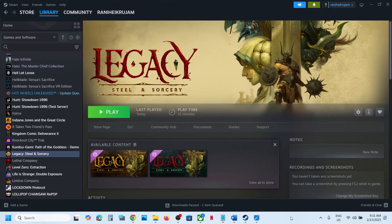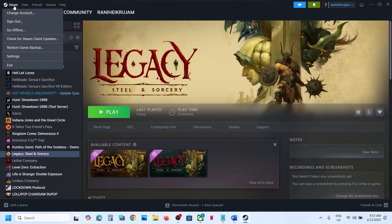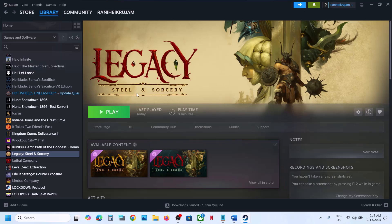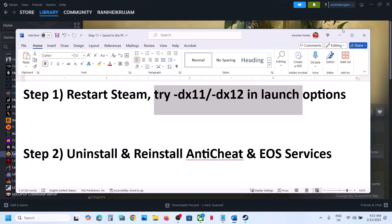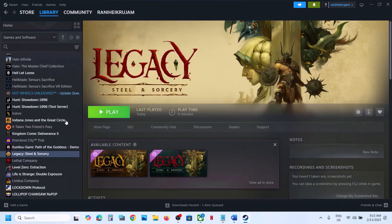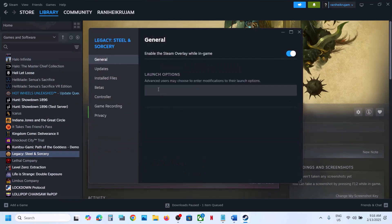The first step is to restart Steam — simply exit it and then open Steam once again and then launch the game. Also try DX11 or DX12 in the launch option: right-click on the game, select Properties, and in the launch option type in -DX11.